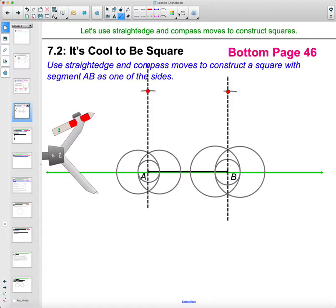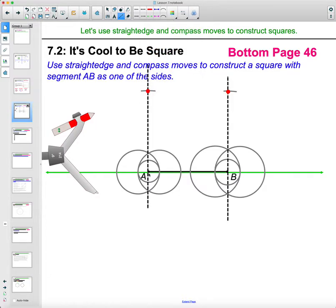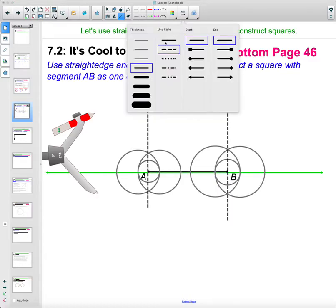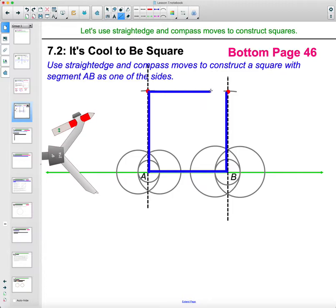Then again, we could do the same thing over on this perpendicular line — figuring out where the next mark would go. So there's the next point, and then you'd just be able to connect your square. You've got AB that you were given to start working with, then B to this point, and A to this point, and then just connect those — and then you've got your square.